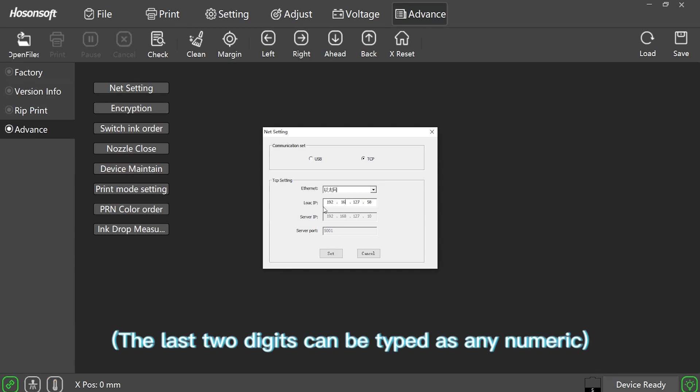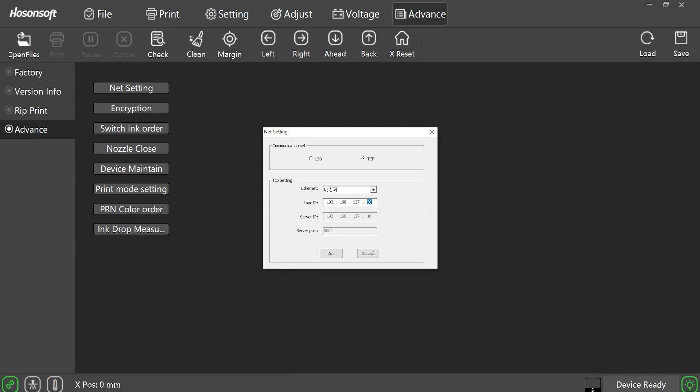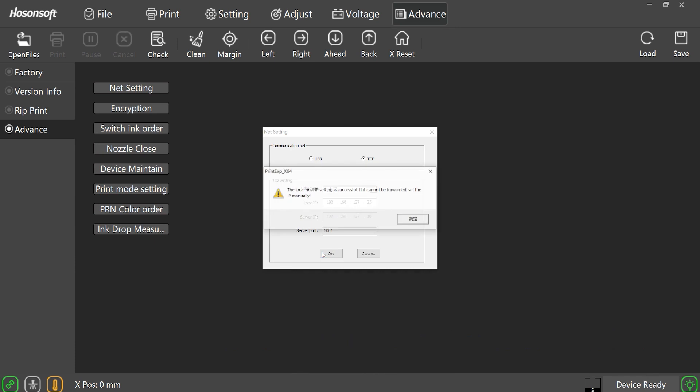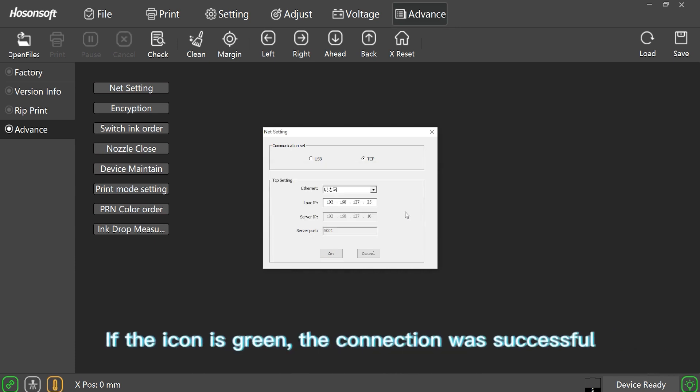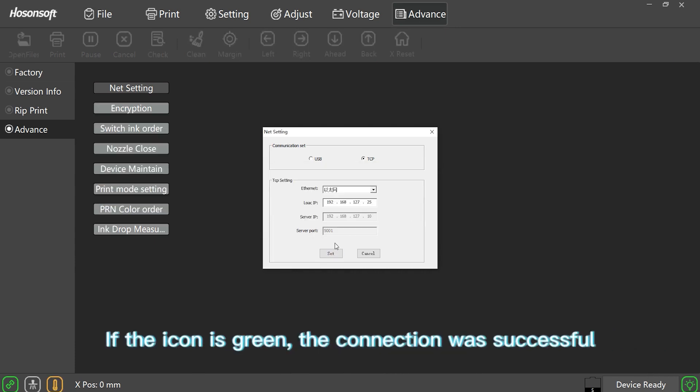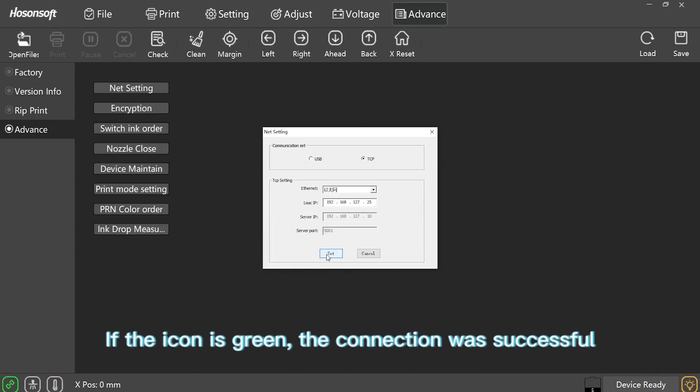The last two digits can be typed as any numeric. Click Set. Click Confirm. If the icon is green, the connection was successful.